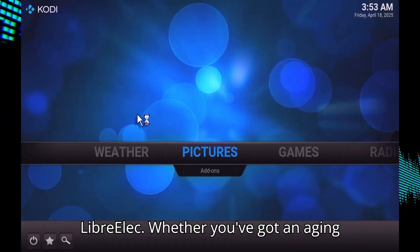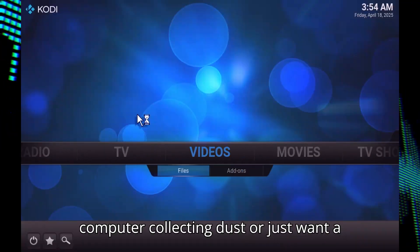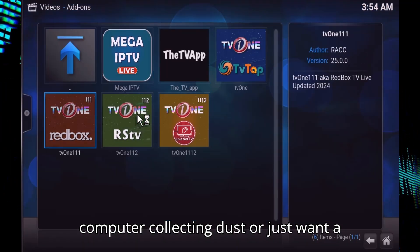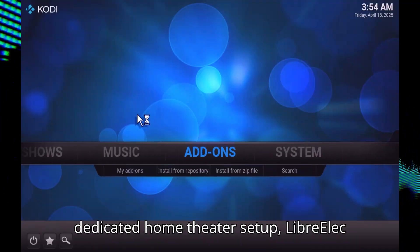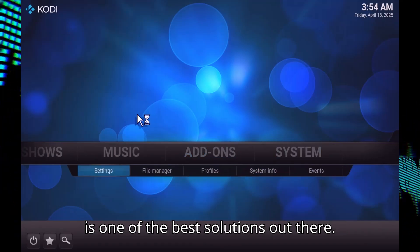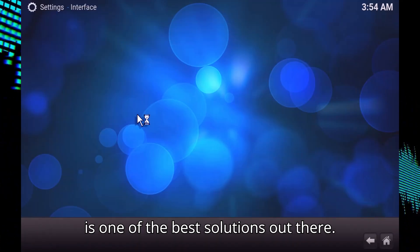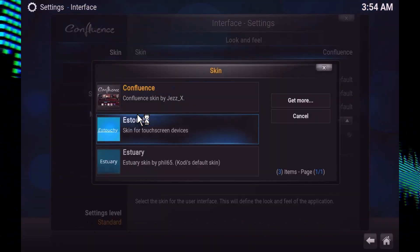Whether you've got an aging computer collecting dust or just want a dedicated home theater setup, LibreELEC is one of the best solutions out there.